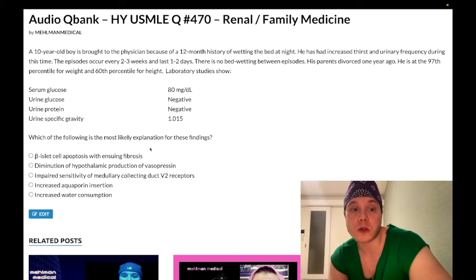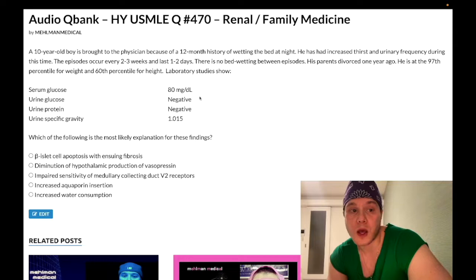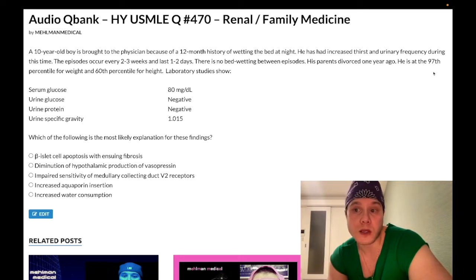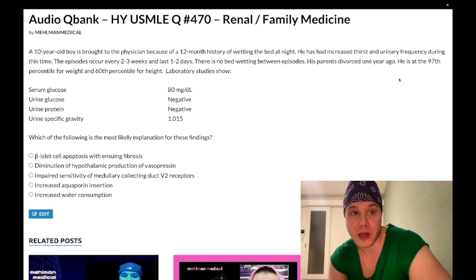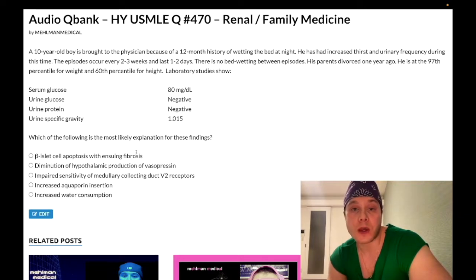The question asks for the most likely explanation. Choice A: beta islet cell apoptosis with ensuing fibrosis — wrong answer. This would be diabetes mellitus, which this kid doesn't have because he has normal serum glucose and it's negative in the urine. With DM you'd have elevated serum glucose and glucosuria. Although increased thirst, urinary frequency, and heavy weight could suggest type 2 DM — which can occur as early as age 10, even on pediatric forms — it's still the wrong answer.